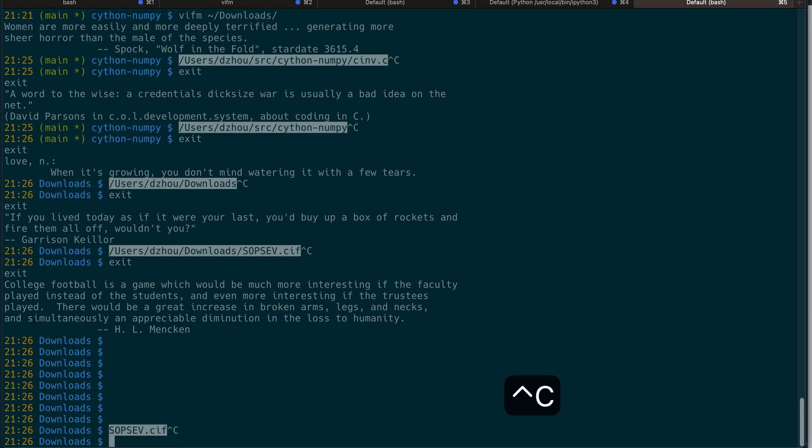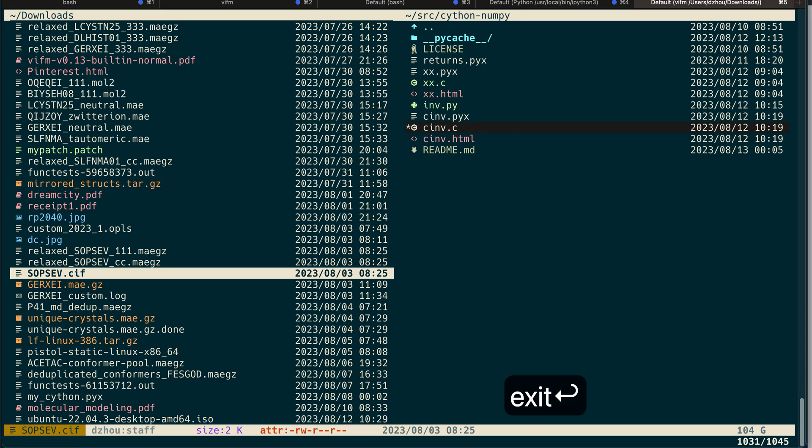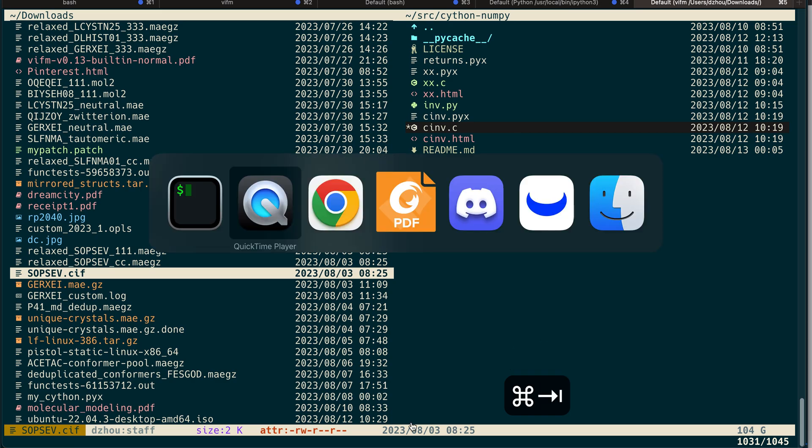You can find all those custom commands in my Vifm RC - I will paste the link. Now let me quit so I go back to Vifm RC.